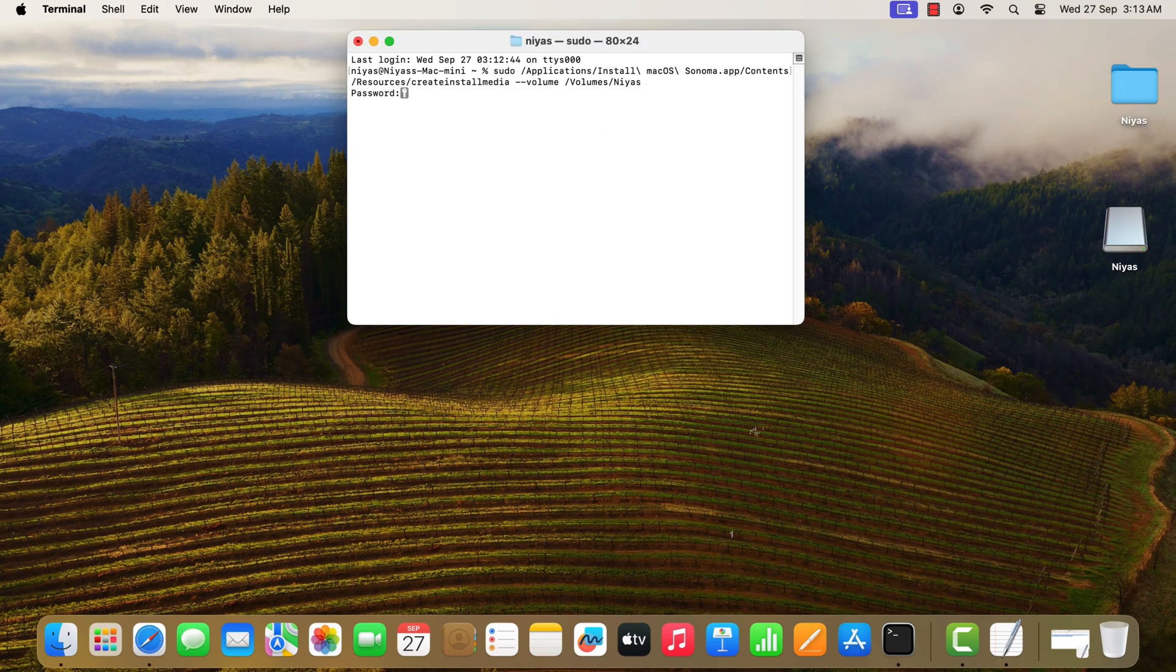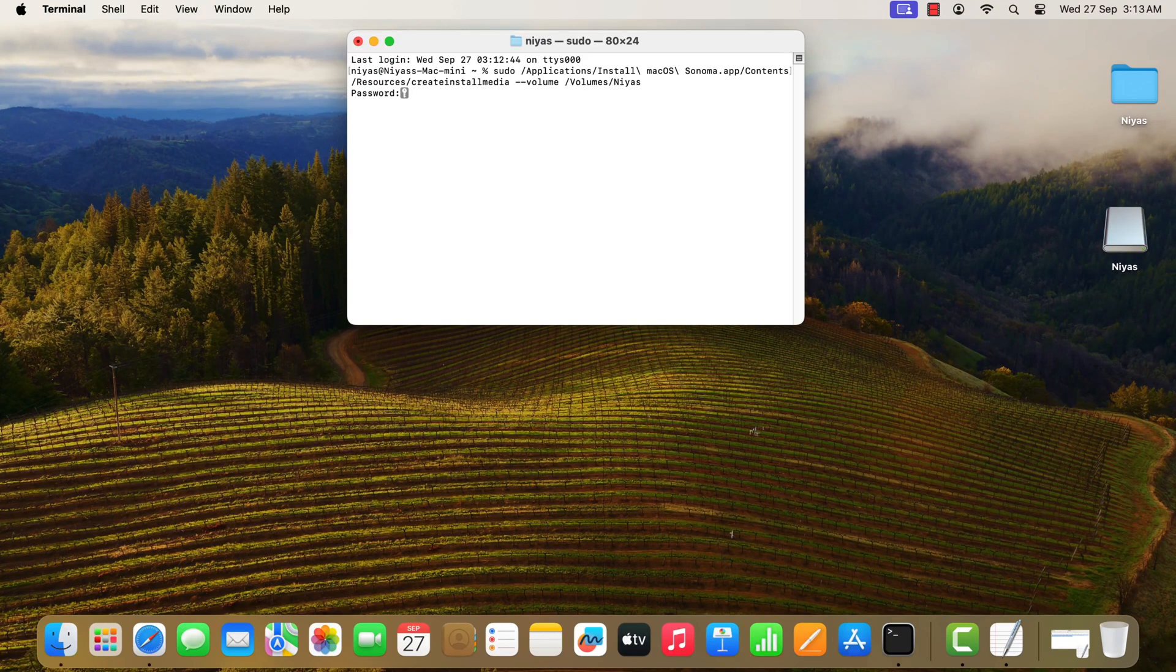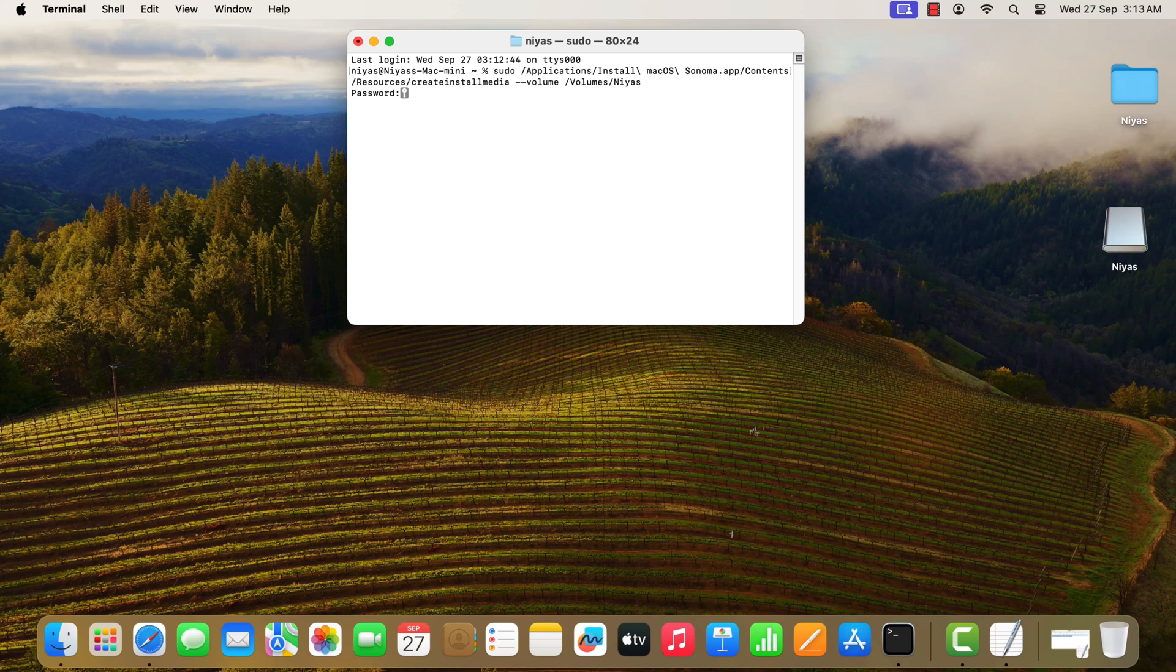When prompted, type your administrator password. Terminal doesn't show any characters as you type. Then press Return.